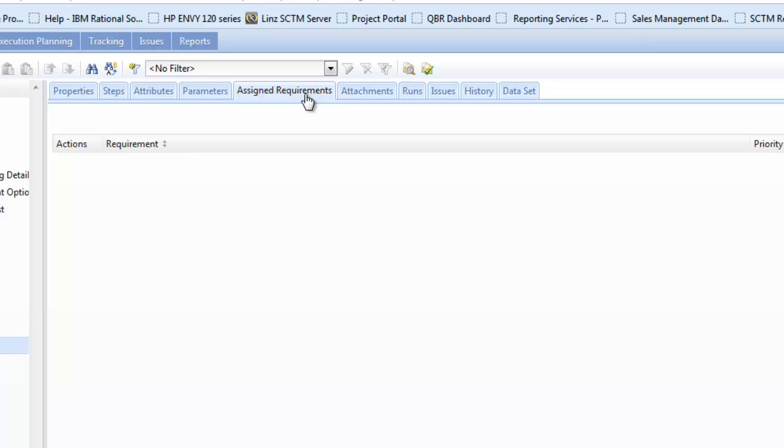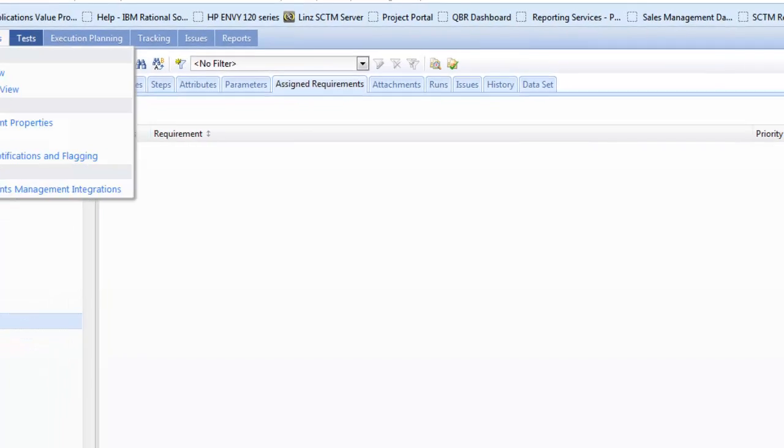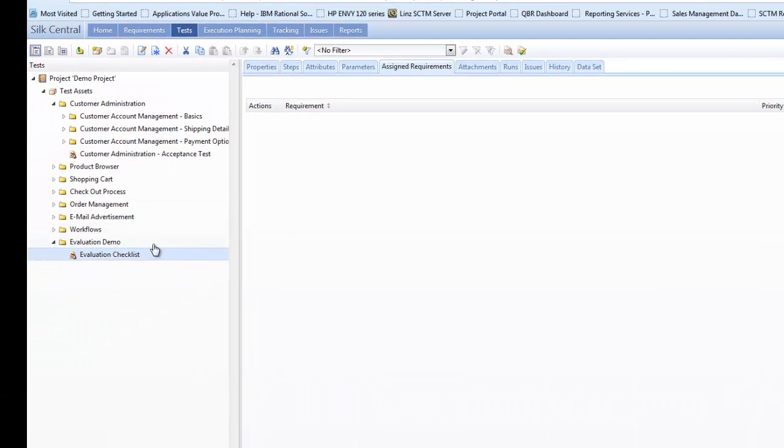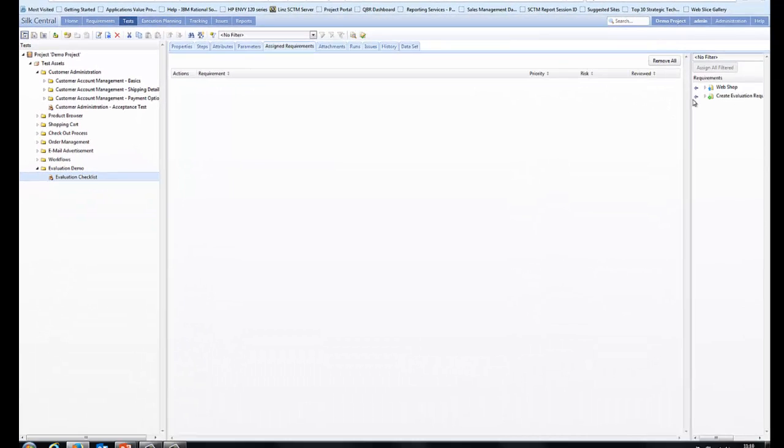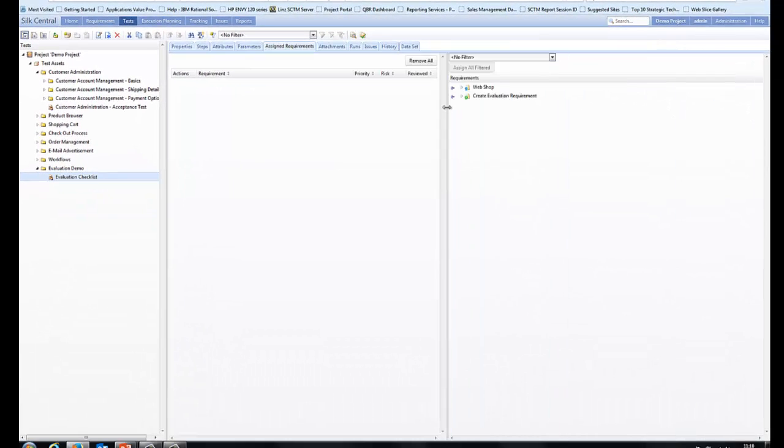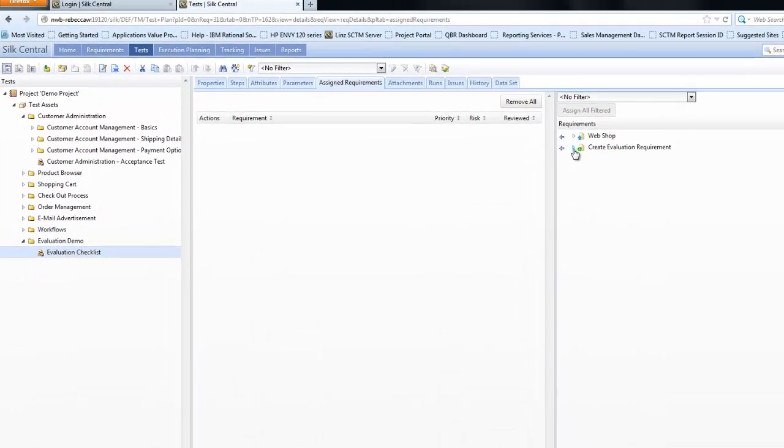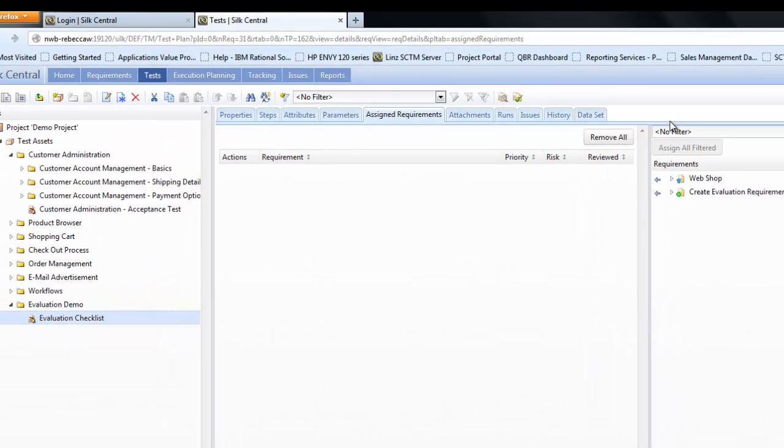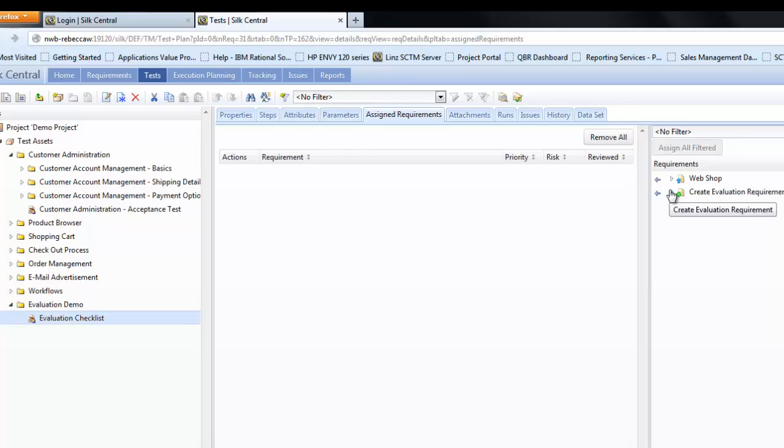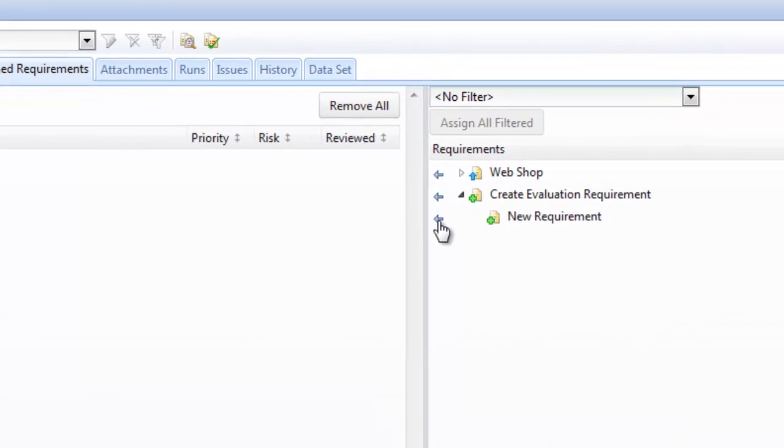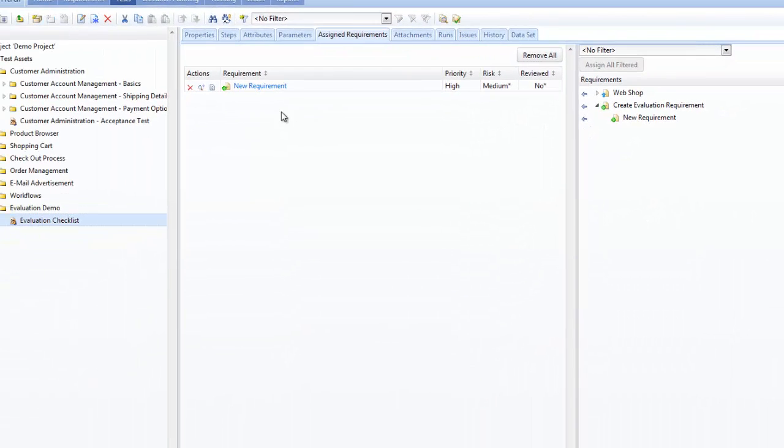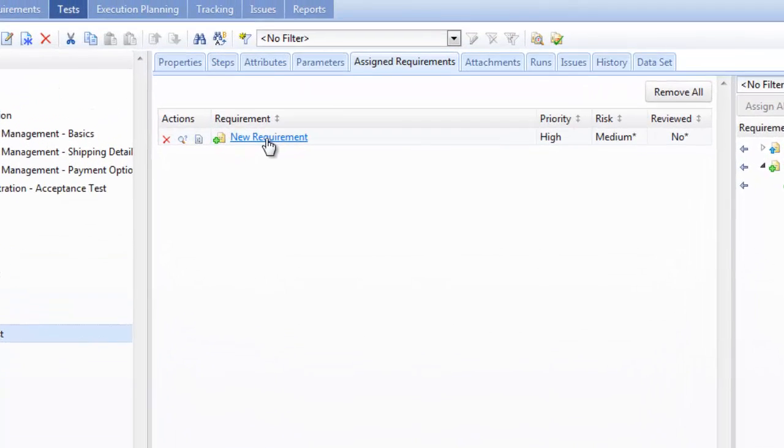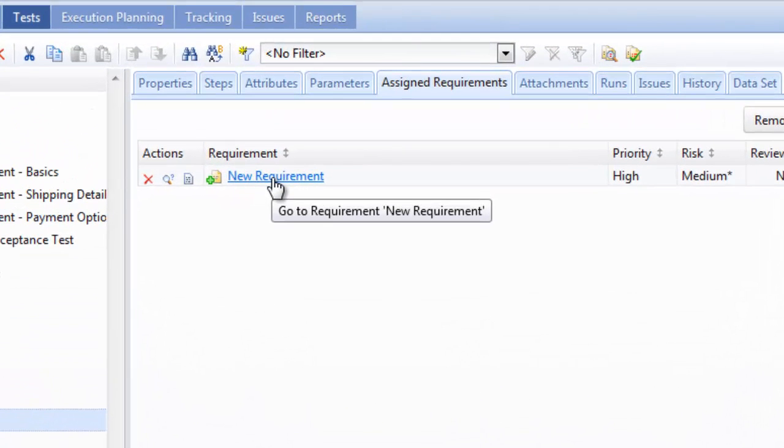The next thing to do is we have a test previously, we've created a requirement, let's now assign the test to a requirement. So on the assigned requirements we'll see on the right-hand side the list of requirements. We can filter by them or we can just select from the tree hierarchy. So I'm going to select my new requirement that I'd previously created. By selecting on the arrow it adds that requirement to my test.